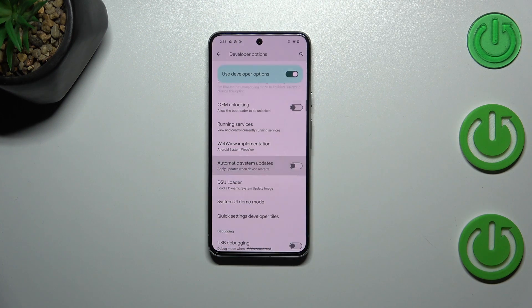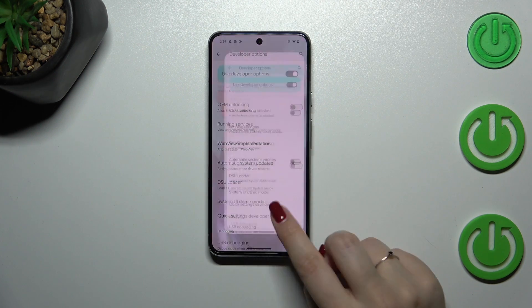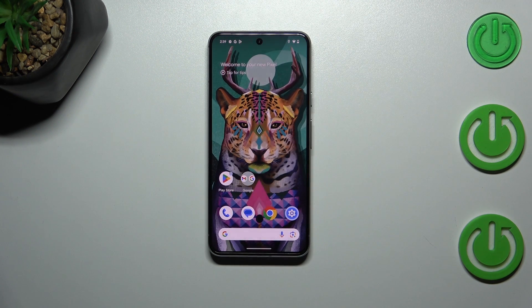Of course, you can turn it off the same way, just by tapping on the switcher. All right, that will be all.